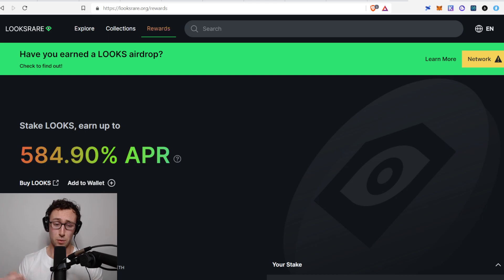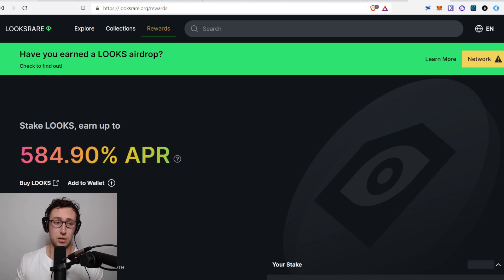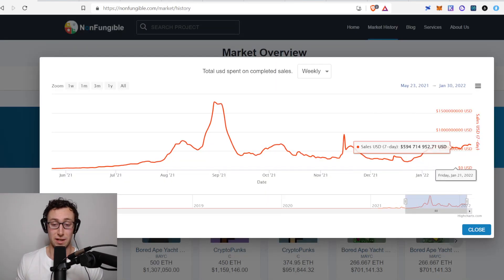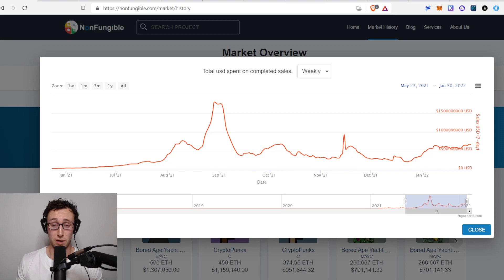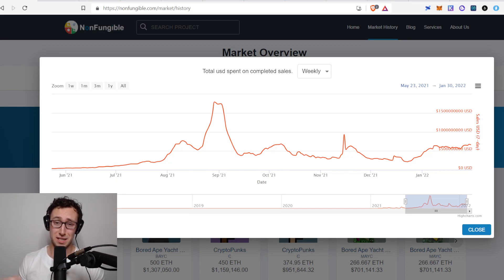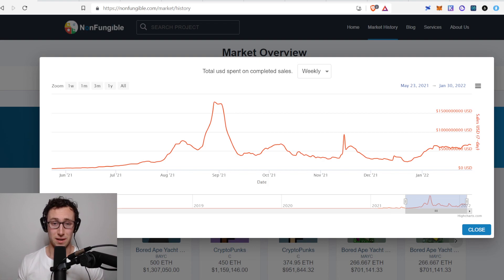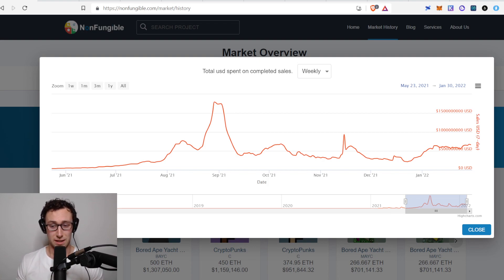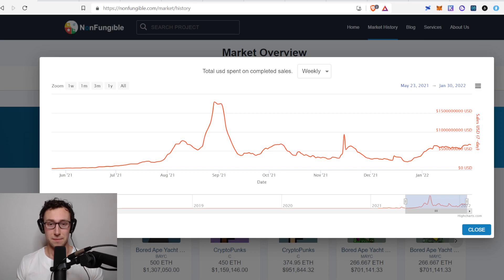Let me know what you guys think about LooksRare in the comments. Let me know how you are taking advantage of the NFT bull run. If you enjoyed this video, please like subscribe and follow me on Twitter. That's all I got till next time. This is Dynamo DeFi.